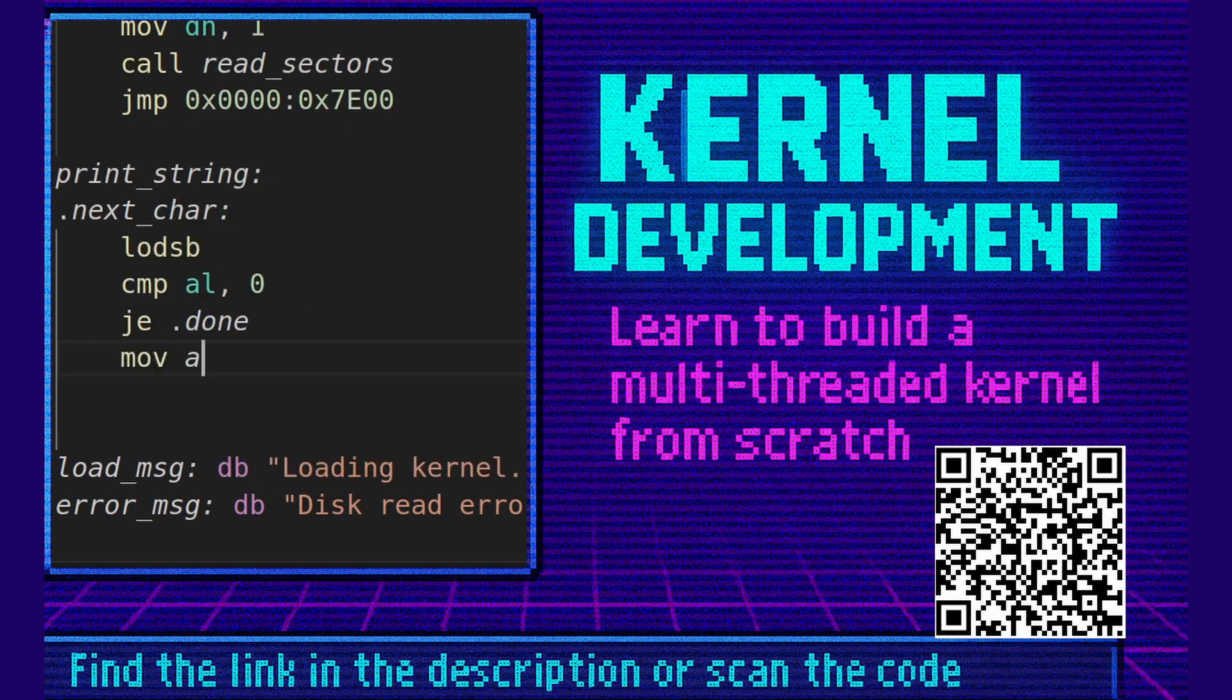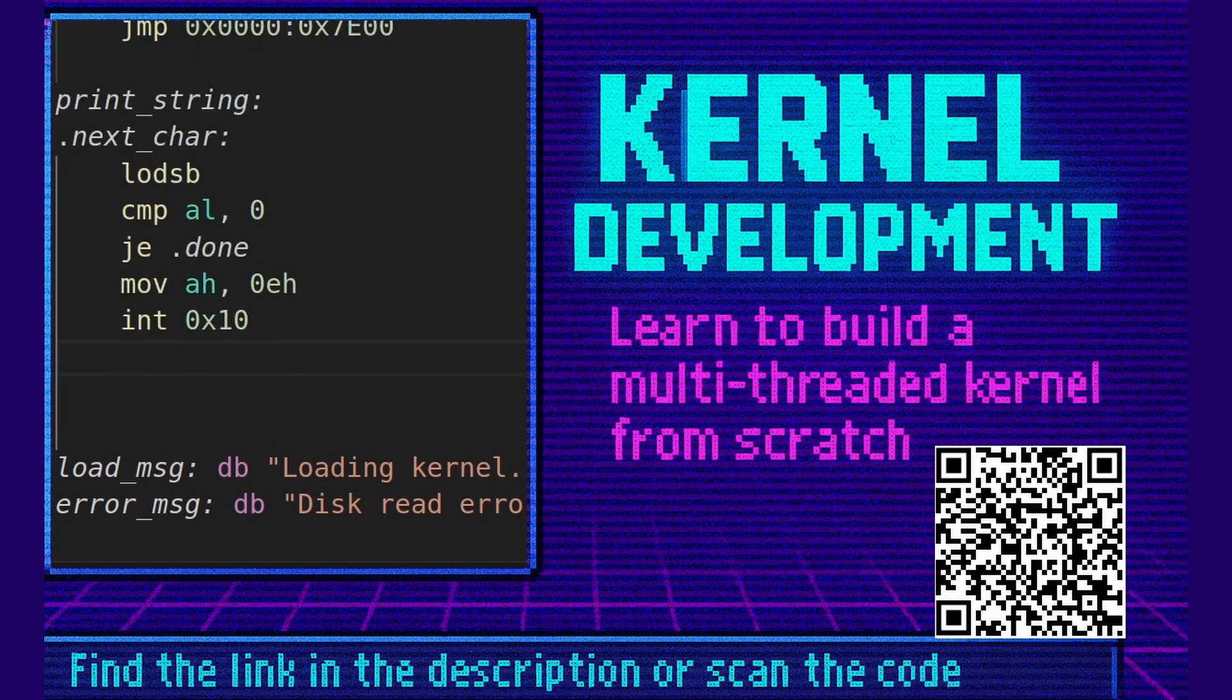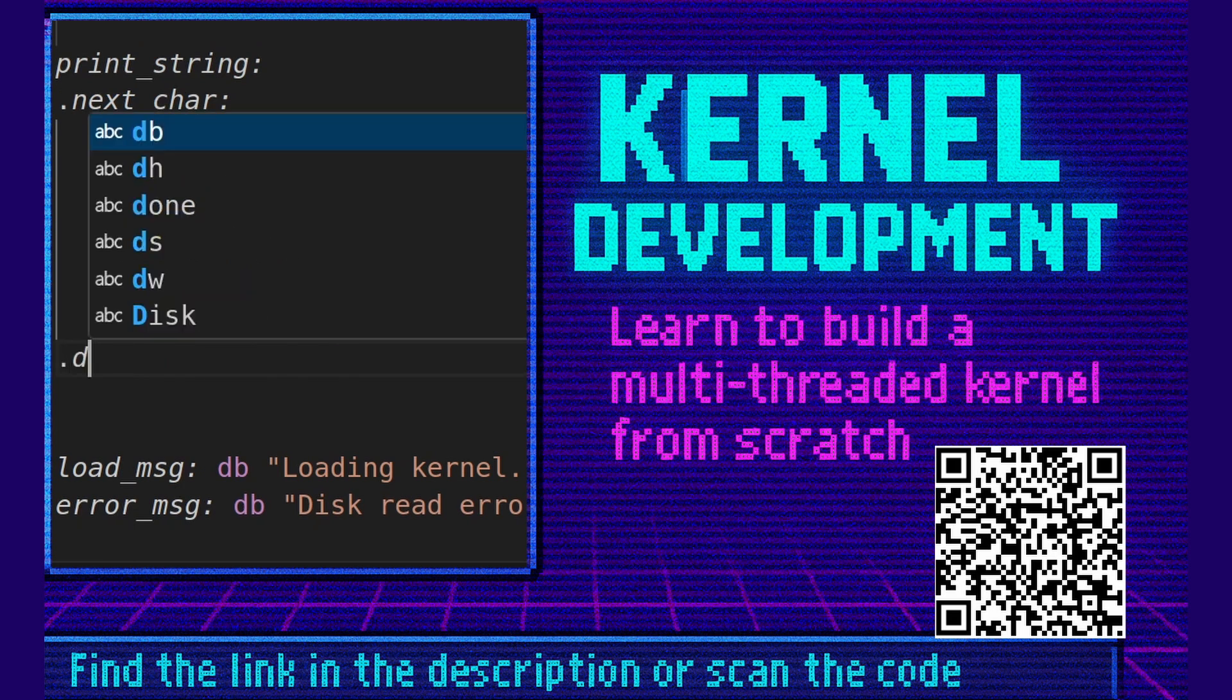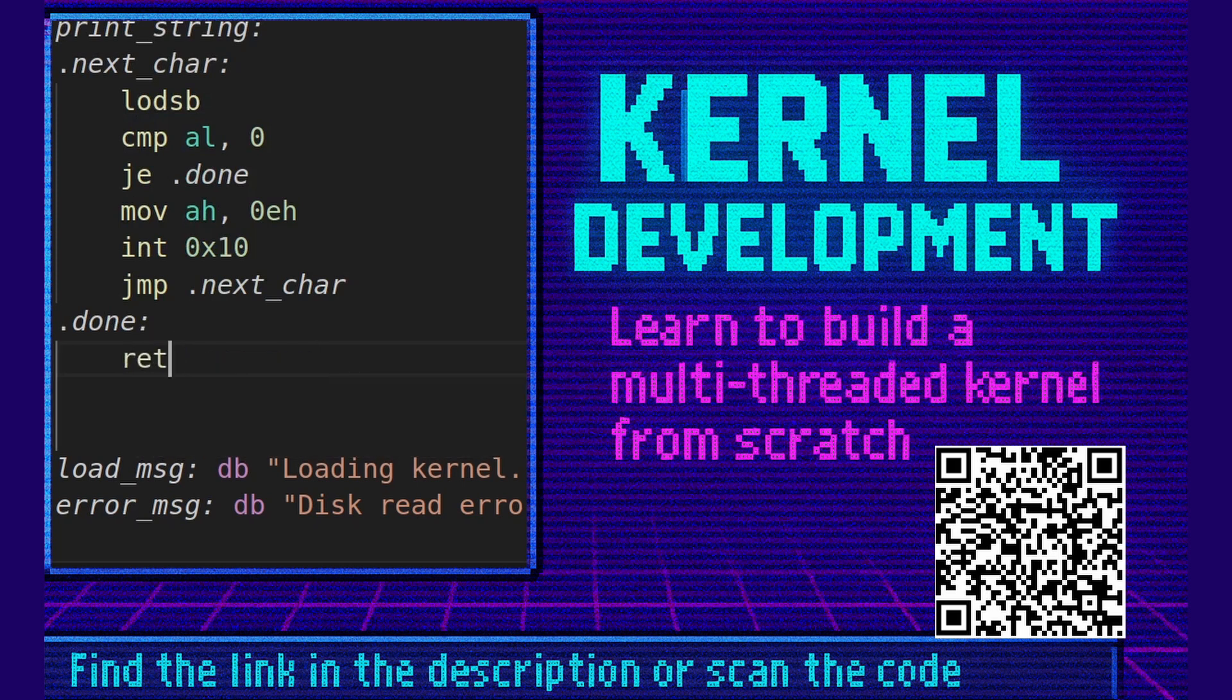Move ah 0eh. This is the print function. We're now going to call int 0x10 which will invoke the BIOS and print that character out to the screen. We're going to jump to the next character. That will then print the next character. Finally we need the done. And when we get to done we return from the subroutine.